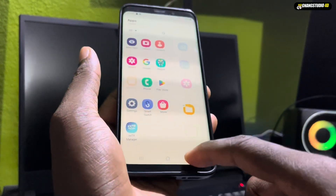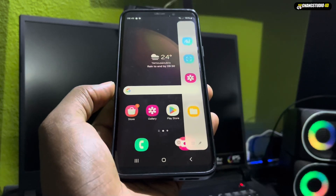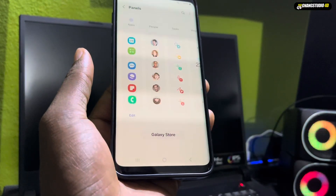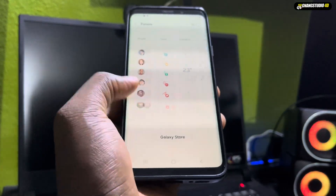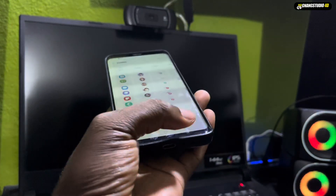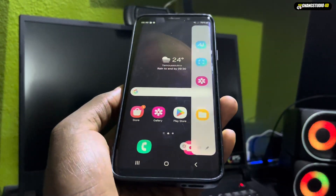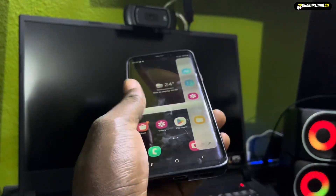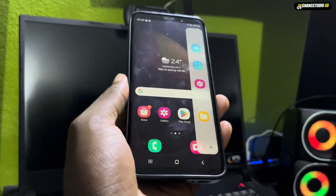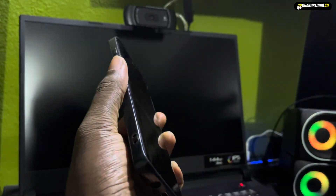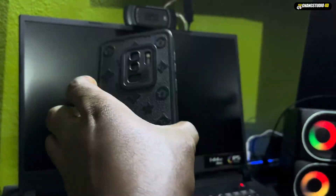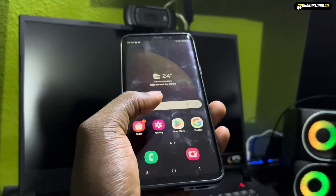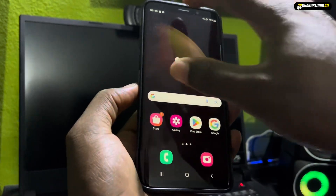I haven't installed all of my applications yet, but you can see what you need to know about this. This phone looks great. It has a 60Hz screen. Lock screen — I see the lock screen features are not fully configured yet, so I can't test this right now. Maybe in my next video.